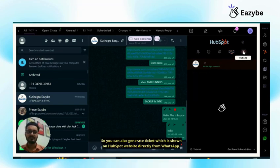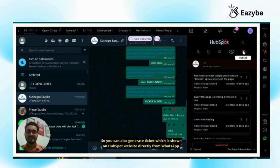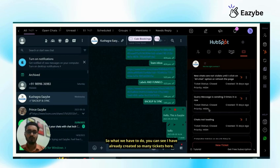And last is your ticket. So you can also generate tickets which are shown on HubSpot website directly from WhatsApp. You can see I have already created so many tickets here.